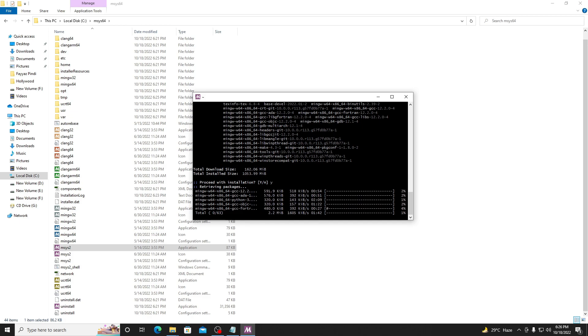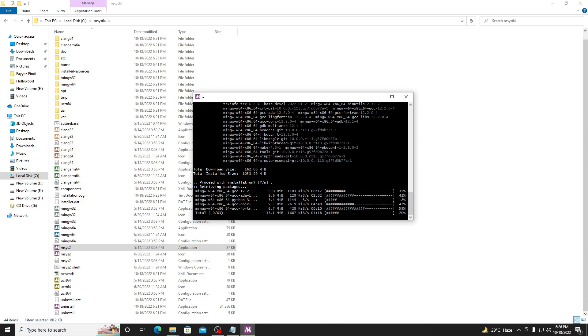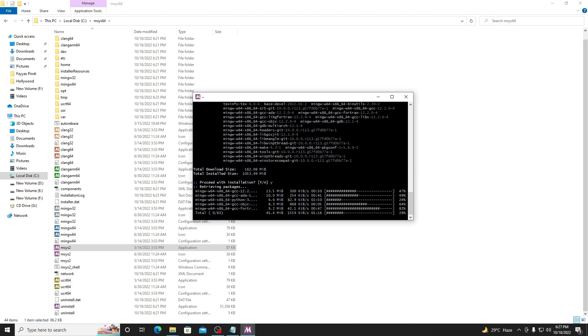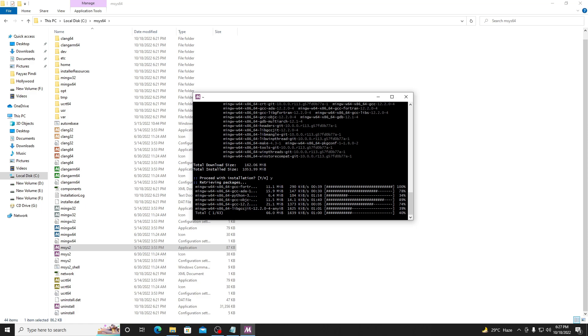This is the main thing which is going to take some time for the installation, so wait for it to install. After completing the installation I'll tell you how to set the environment variables. After doing all that work you will be easily able to use C or C++ coding in your VS code.